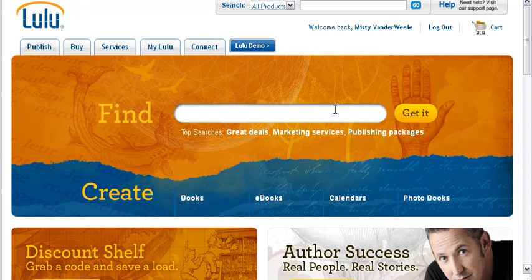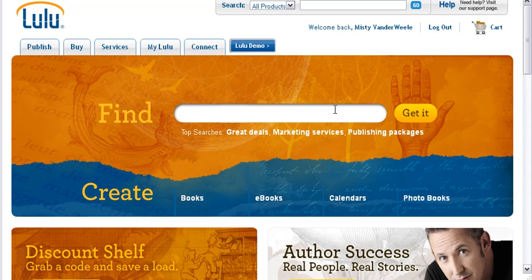Hi, this is Misty VanderWeele, and we're here on lulu.com today. I wanted to show you how to publish your book here on Lulu, or another thing they call it is publish your book project on Lulu.